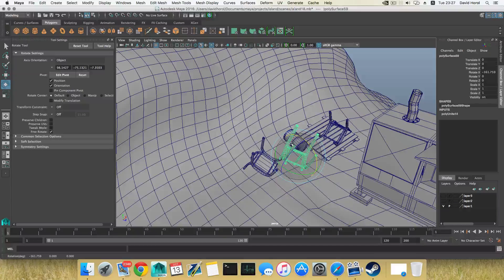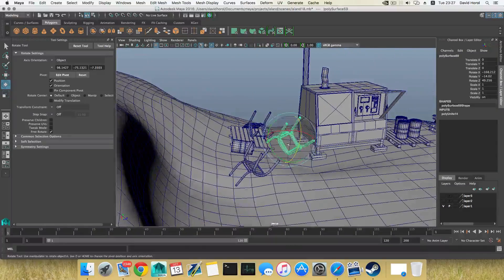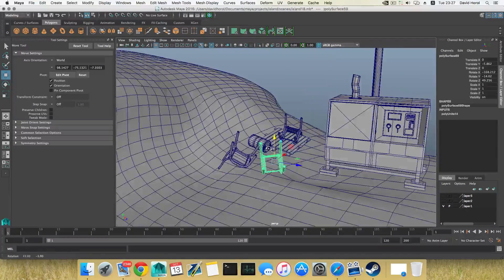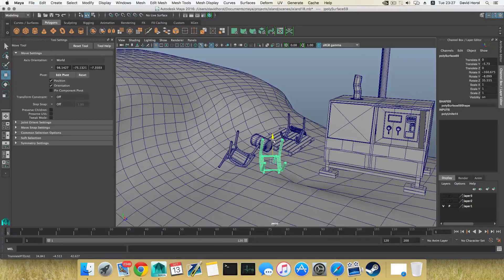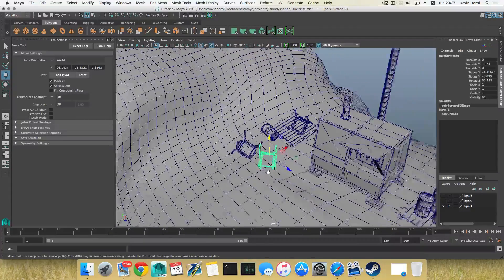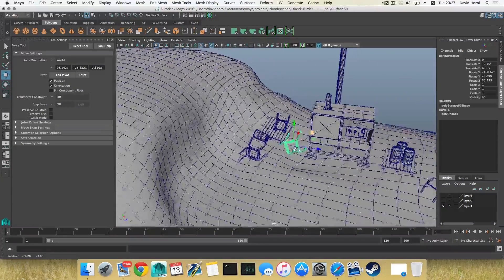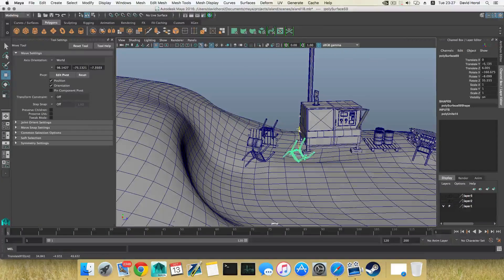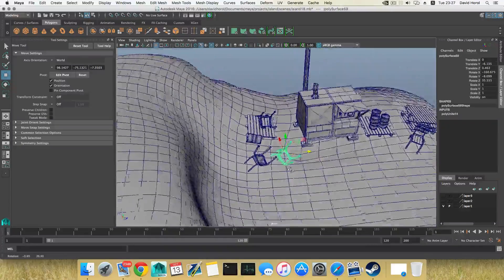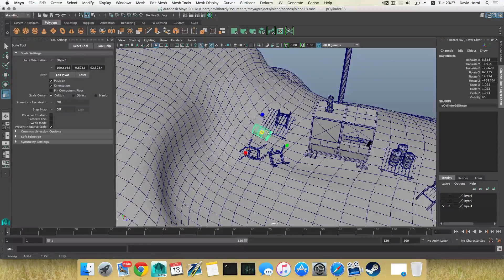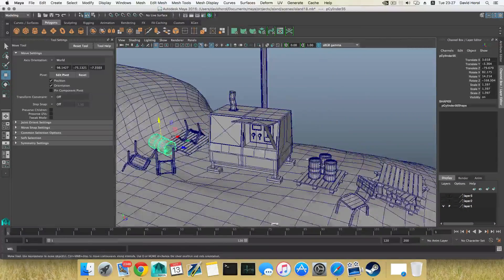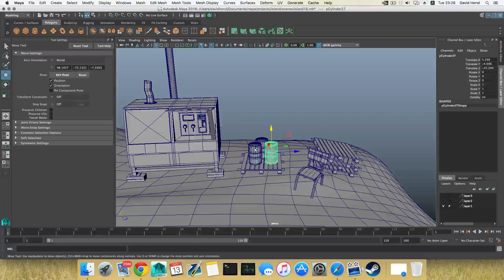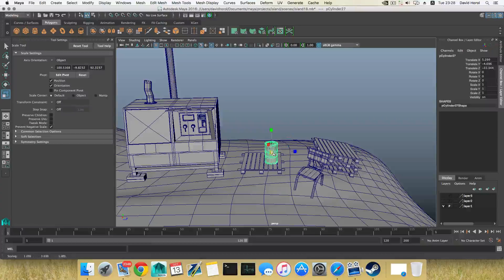By the way, I mentioned in an earlier part that you may want to do this after you texture — you don't have to do it right away. If you're going to texture at the end, you'd probably want to wait before wrecking things. If not, go ahead and just do it now. I'll get rid of these two and scale this up a little bit.